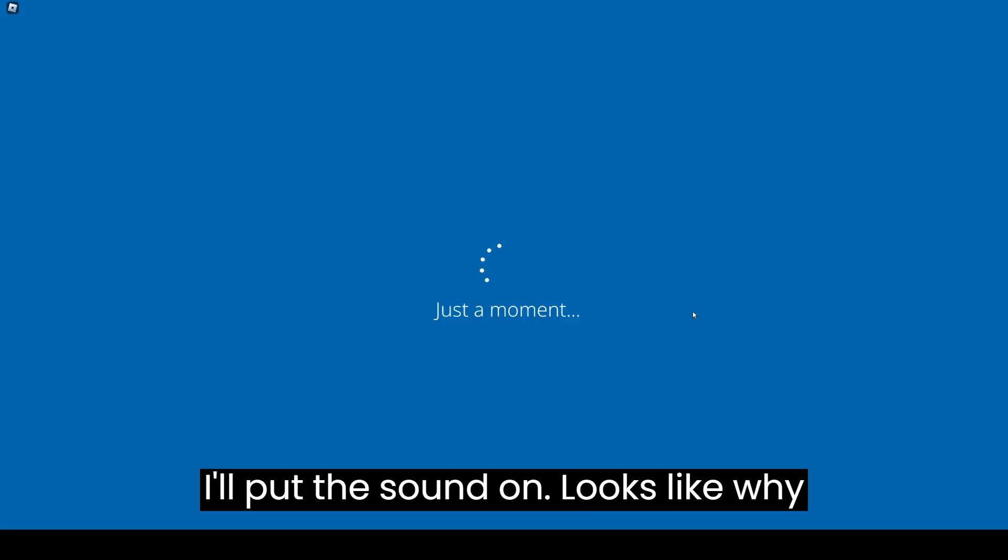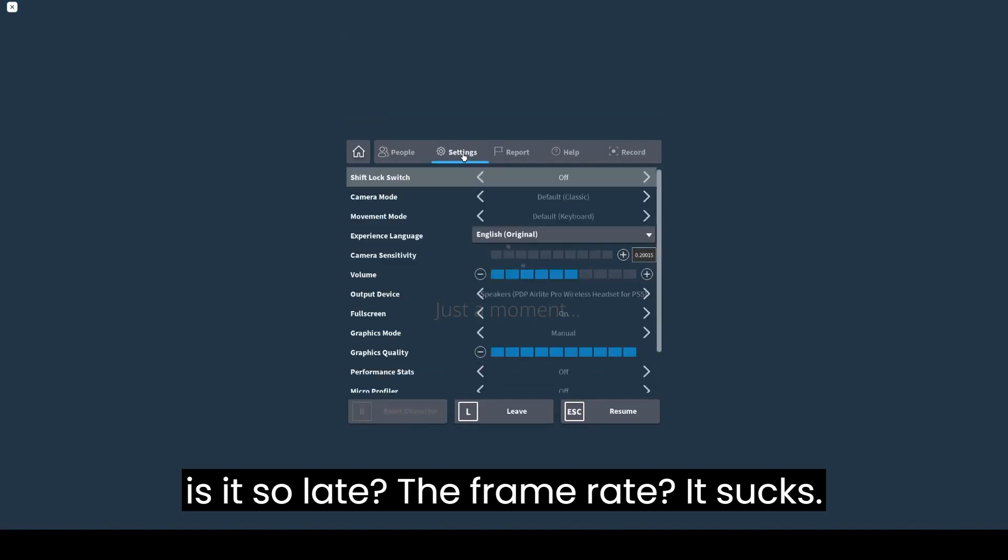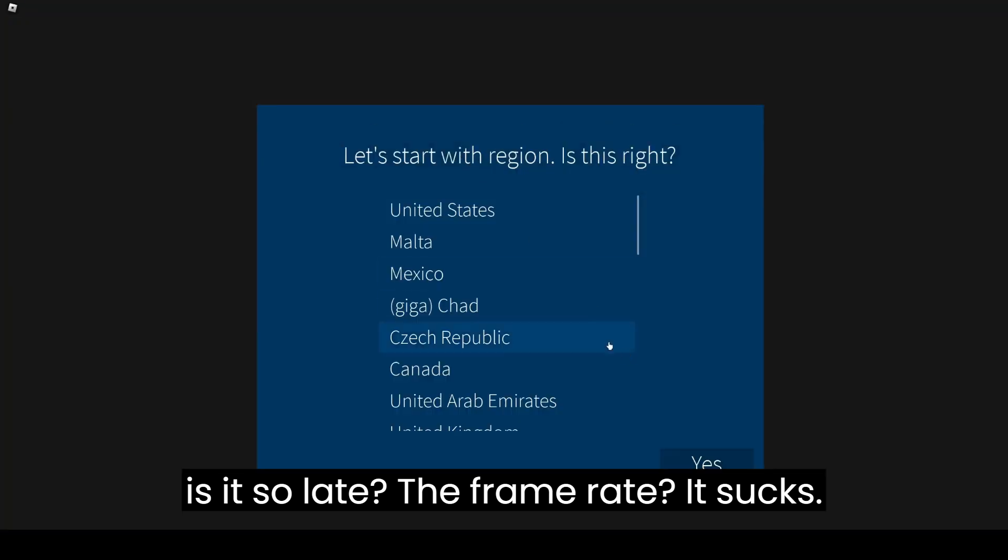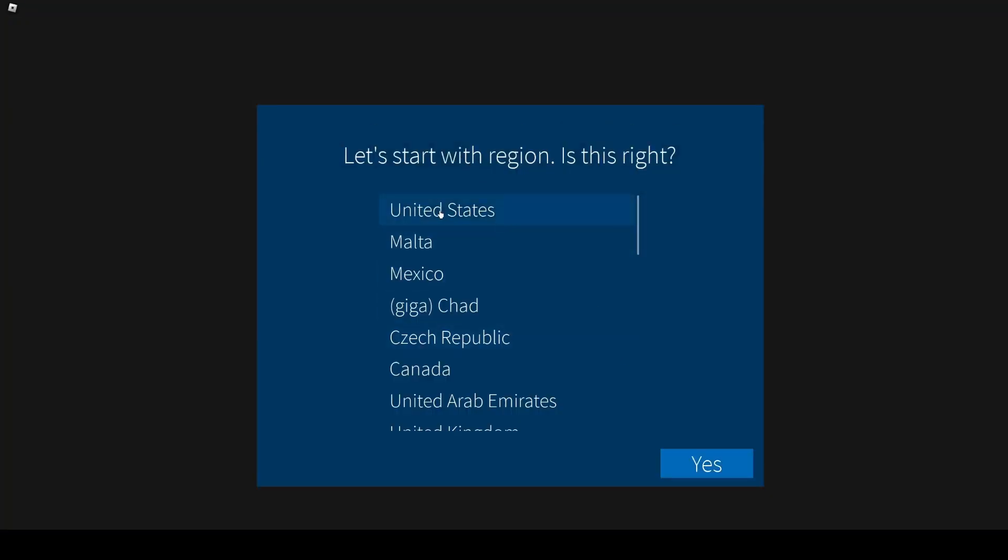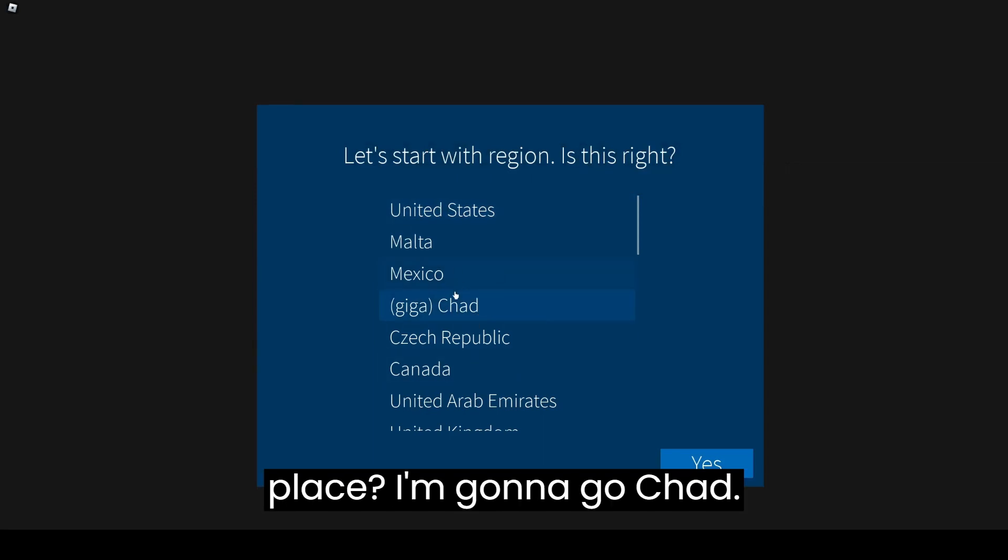I'll put the sound on. Looks like, why is the framerate so bad? What if I put my good Chad.